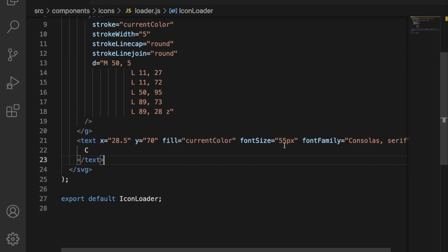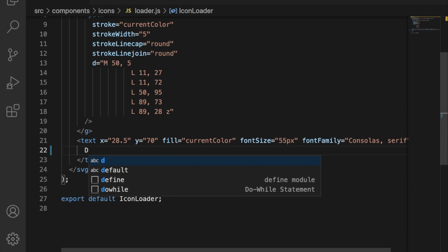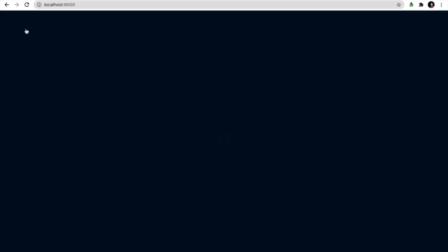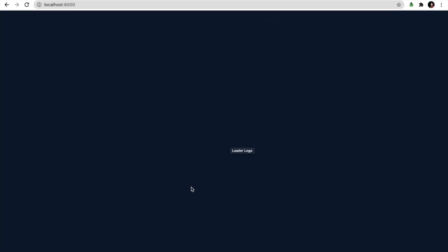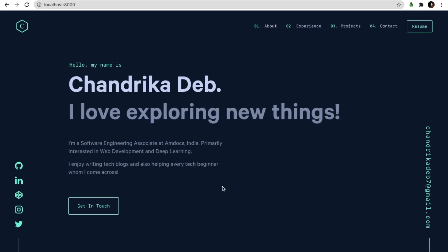We can change this by the alphabet of your choice on line number 22. Let's put a D here and check. Yes it is changed now to D. If we want to change this logo...